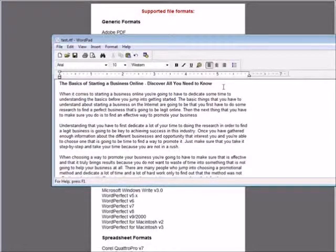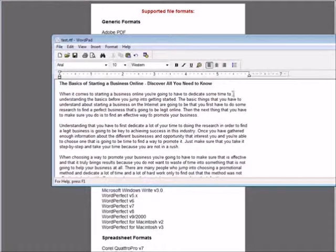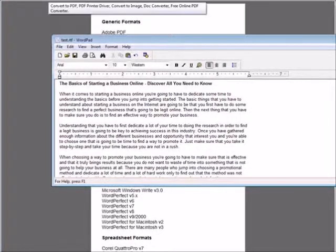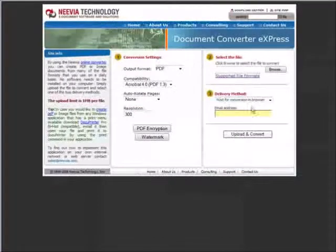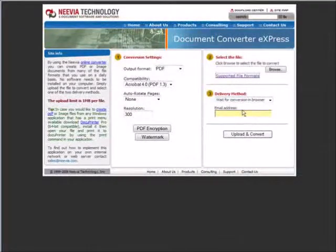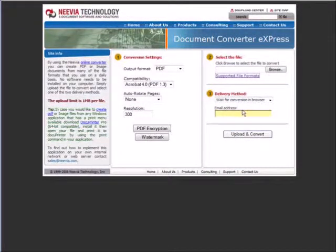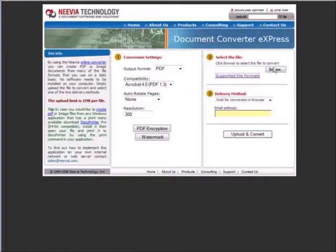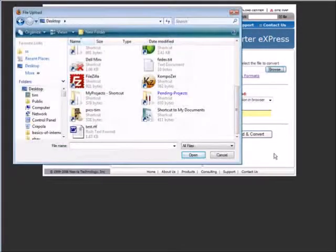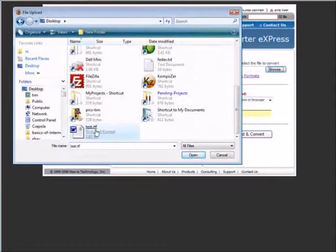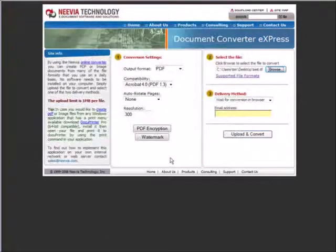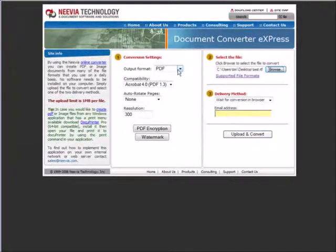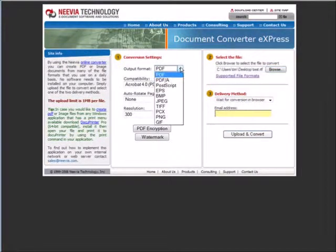All we have to do now is go to this online provider called Nevia Technologies. You can find it at convert.nevia.com. All we have to do now is select the file, browse for it, select it, and then there's some other information here.